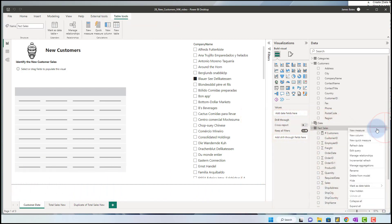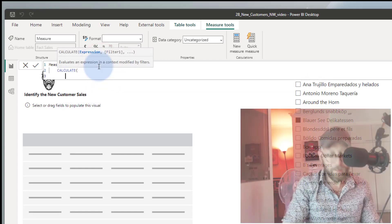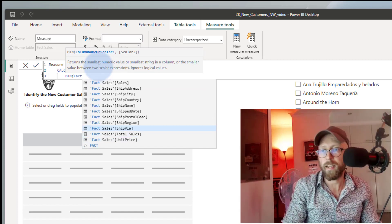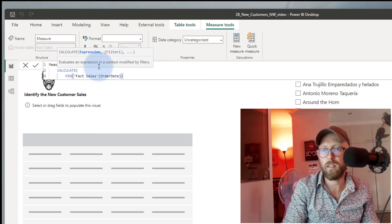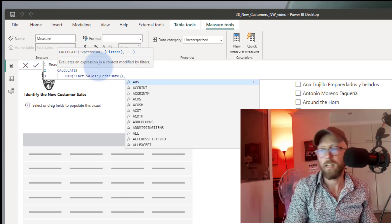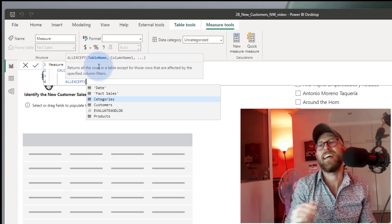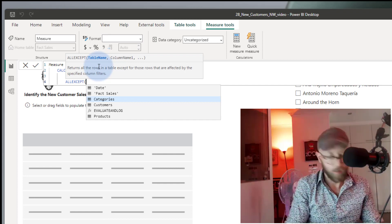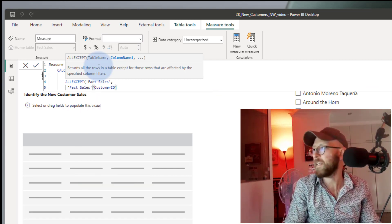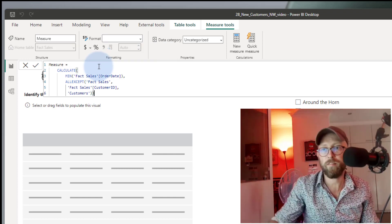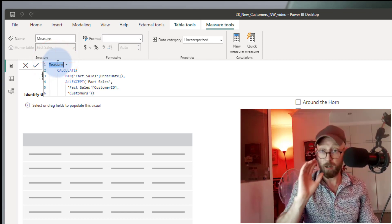Let's go to fact sales and say new measure. We use CALCULATE, then give us the MIN — the very first time we had a sale — looking at the order date. I'm going to use ALL EXCEPT because I want to remove all filters from everything except the customer dimension. So on fact sales, filtered by customer ID — I'm basically saying I want to find the very first date that we made a sale to a customer, only looking at the customer ID.